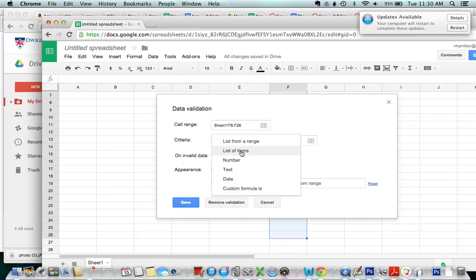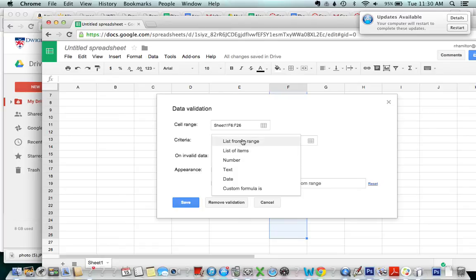So I would just like to list the colors but if I had the colors already listed somewhere I could actually list from a range somewhere else but I'm just gonna list them here right now.